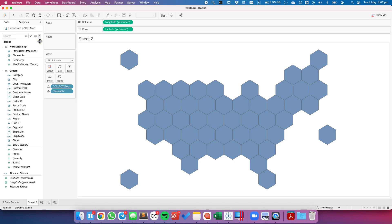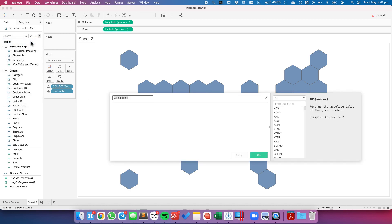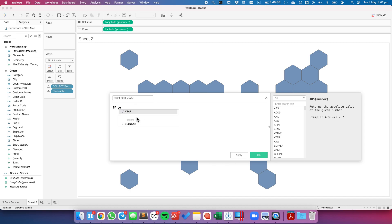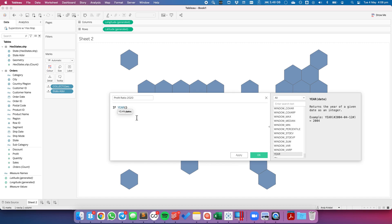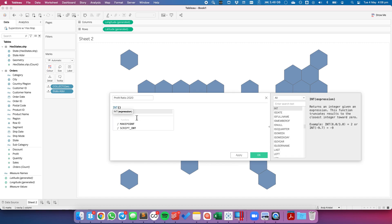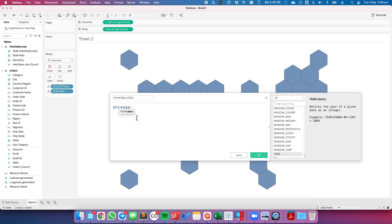And let's create maybe a calculation for our profit ratio. And I want to say, let's call this our profit ratio 2020. And I'm going to say if the year, or actually we can do this with an integer function. So integer year of order date.